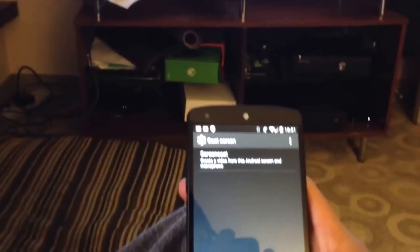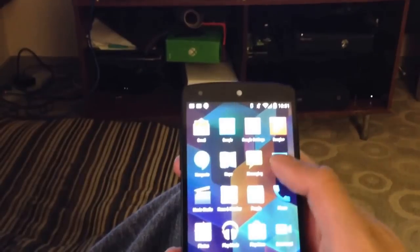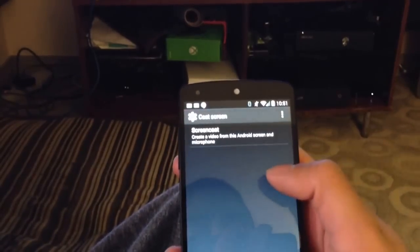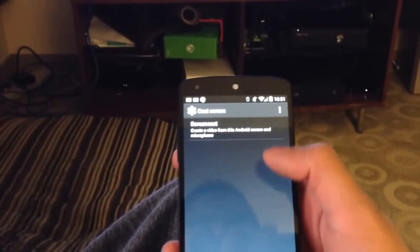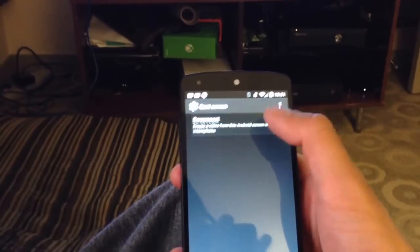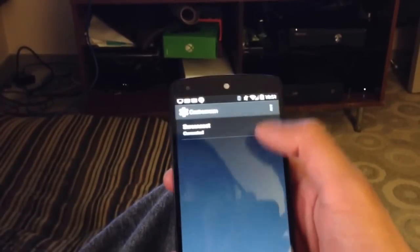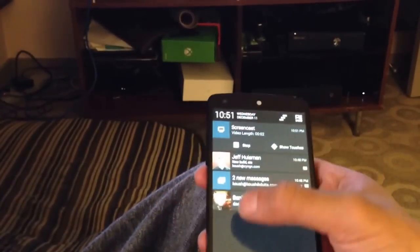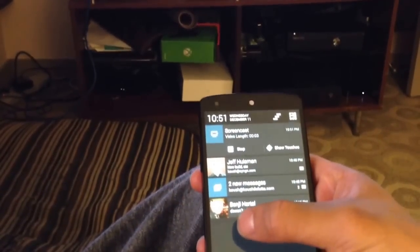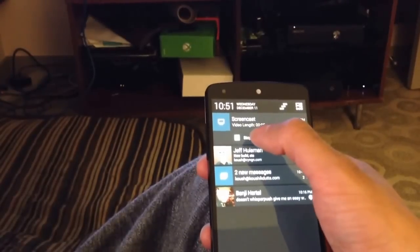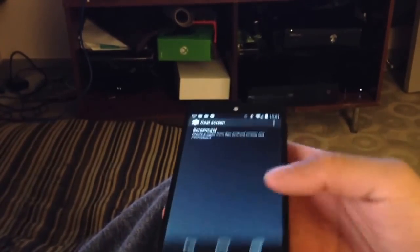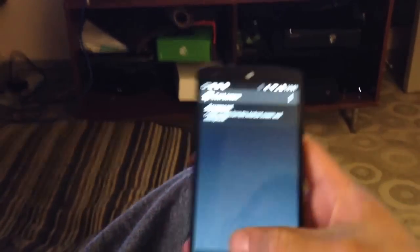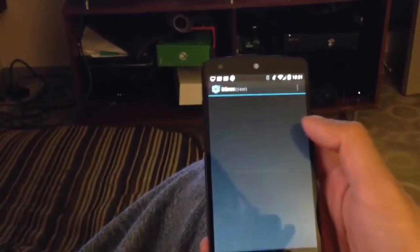And here you can see there's a Screencast option, but you can also do Apple TV casting. So Screencast is straightforward. You click it, and it will let you record your screen. It will also record all the audio that's being played on the device. That's fairly straightforward. There's a few other apps that do that.